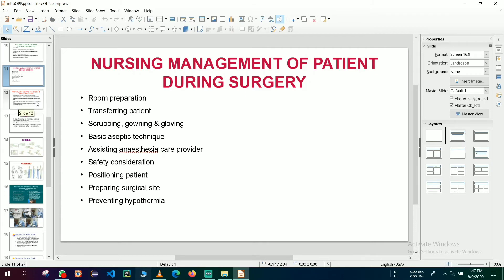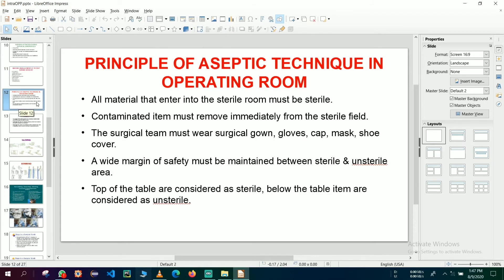The principles of aseptic technique in the operating room: all material that enters the sterile room must be sterile; contaminated items must be removed immediately from the sterile field; the surgical team must wear sterile gown, gloves, cap, mask, and shoe cover; and a strict margin of safety must be maintained by each and every staff member in the operating room.